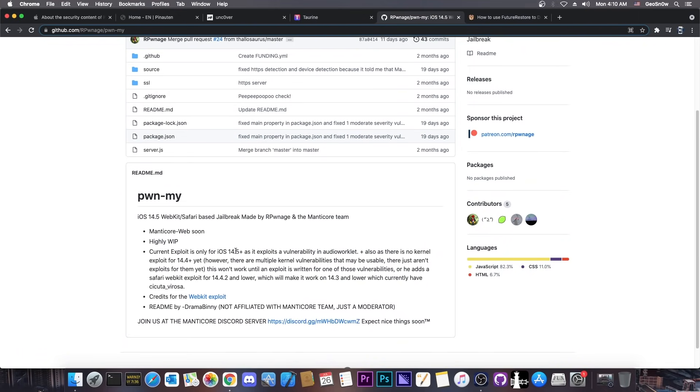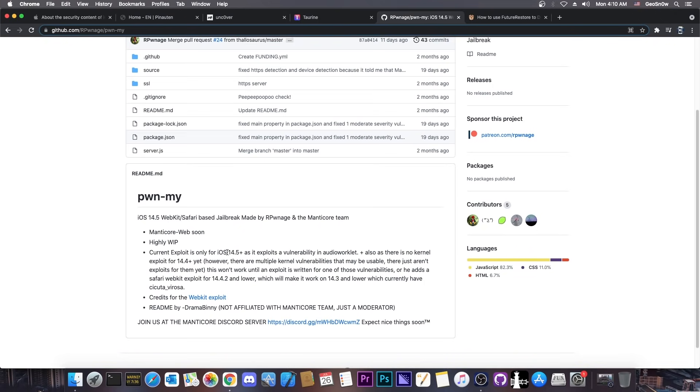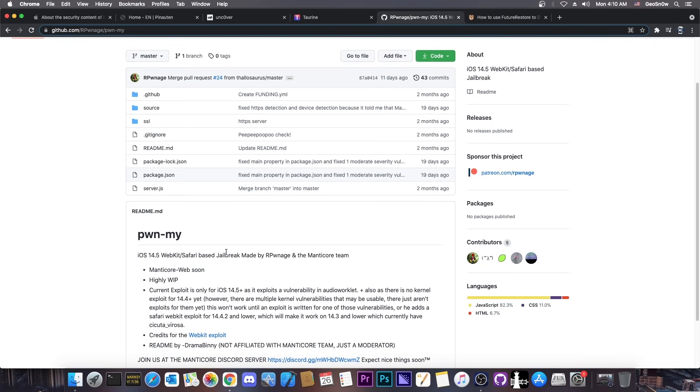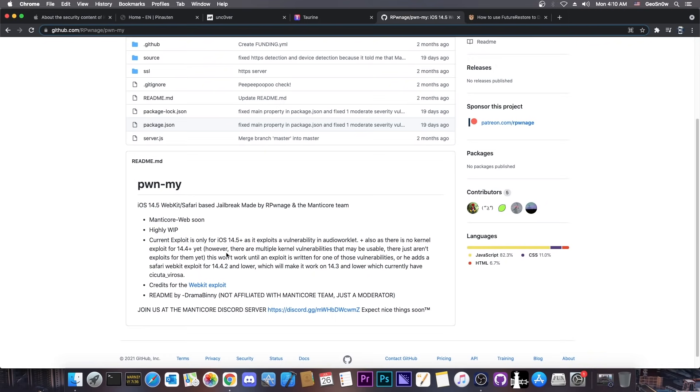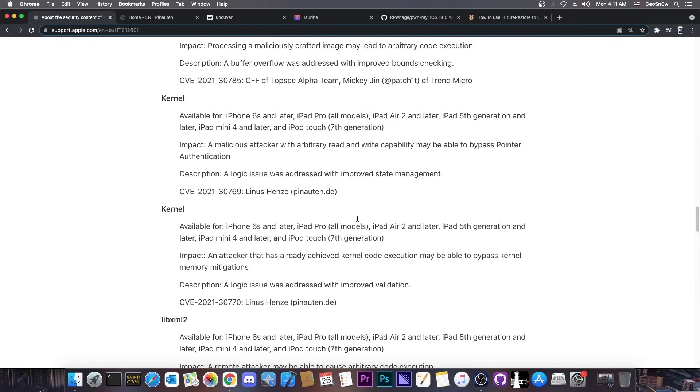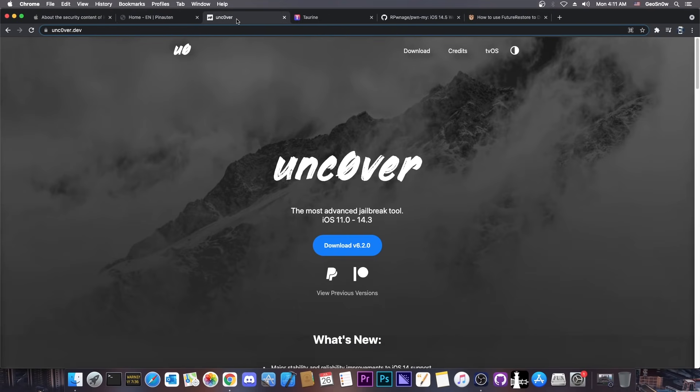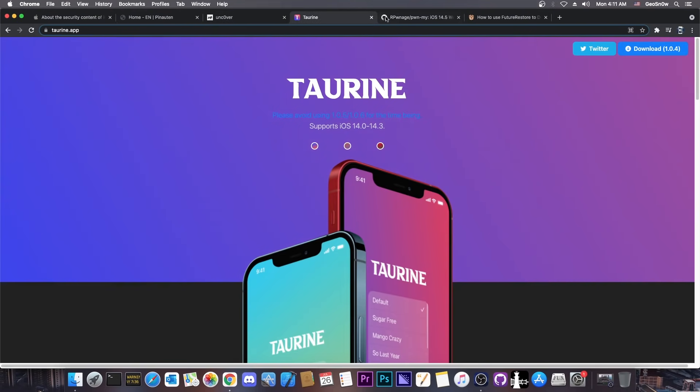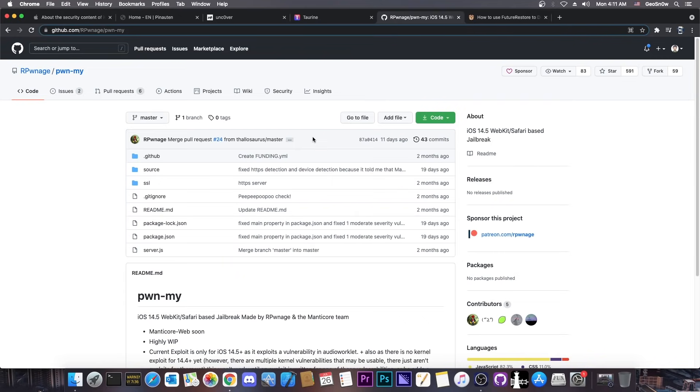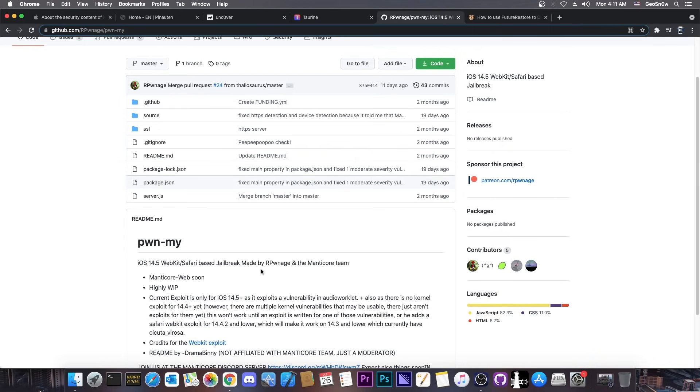But what they are missing here is basically the kernel exploit. They do have the webkit exploit which works all the way up to 14.6, but they don't have the kernel exploit. That's what they need. So if this gets released in here with a PAC bypass as well, then that would be perfect because we can update uncover, taurine, and even finish pown my.